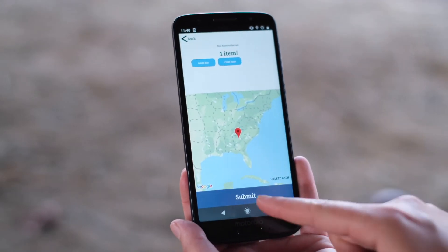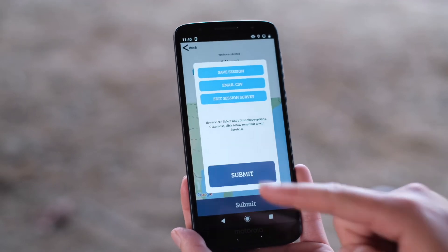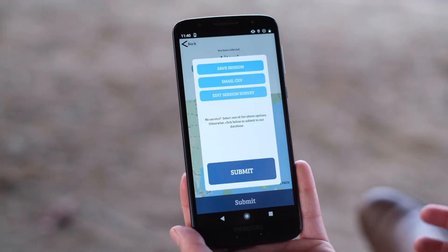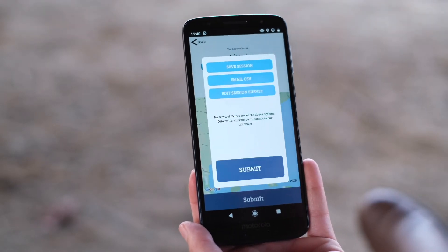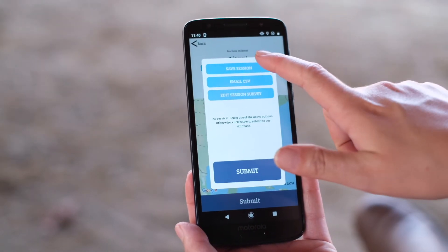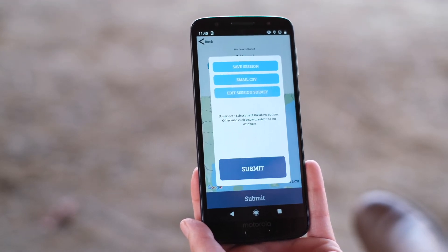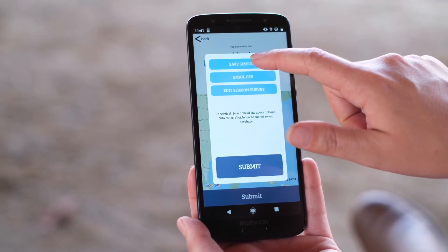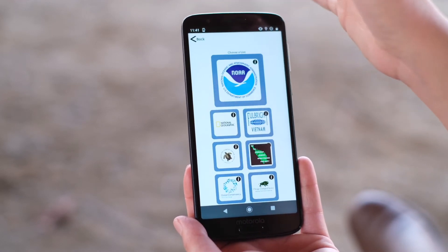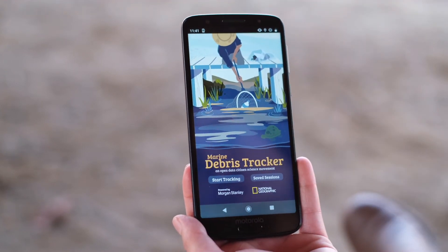Once you're happy with your data you can click the submit button. This submit button will upload to our online database but you need access to internet or Wi-Fi to submit. If you don't have access to internet at this time you can also save your session and go back and access it later when you do have Wi-Fi to upload the data. This is great because you can use the app while tracking in remote areas. You'll just need to make sure that you've opened up the app once to load the list onto your phone.